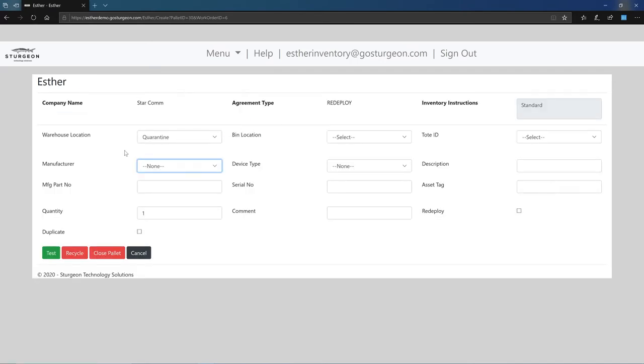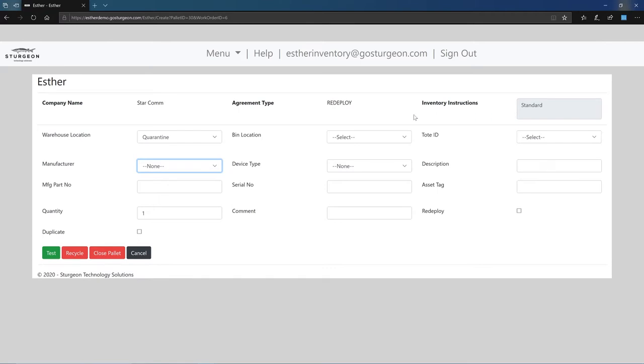The search button brings you to the ester creation view. Across the top, you can find useful information about the account the ester is being created for and any specific instructions that need to take place during the inventory process. Once you have verified the inventory instructions, you can begin completing the form.